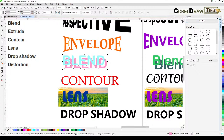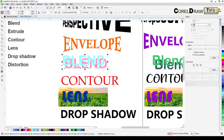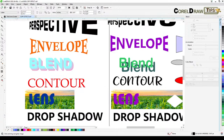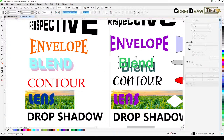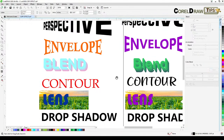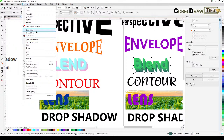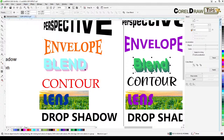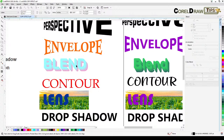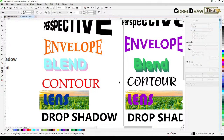For blend: go to FX, then Blend. Say I set 20 steps and click Apply. Now on another object with only 3 steps applied, click on it and go to Objects, Copy Effects From, Blend From, then click the 20-step blend. You'll notice both objects now show 20 steps — it copies the blend steps. Note that it does not copy the colors, just the number of steps.